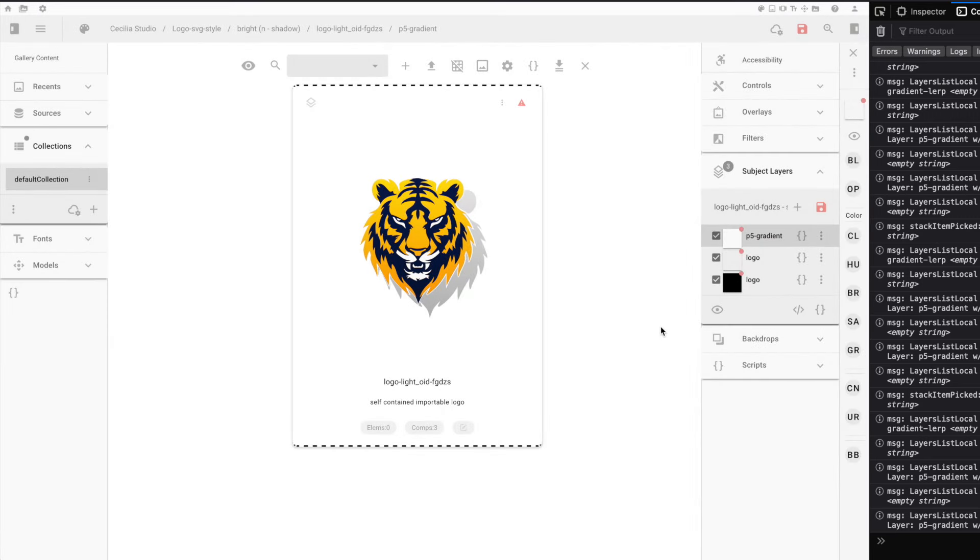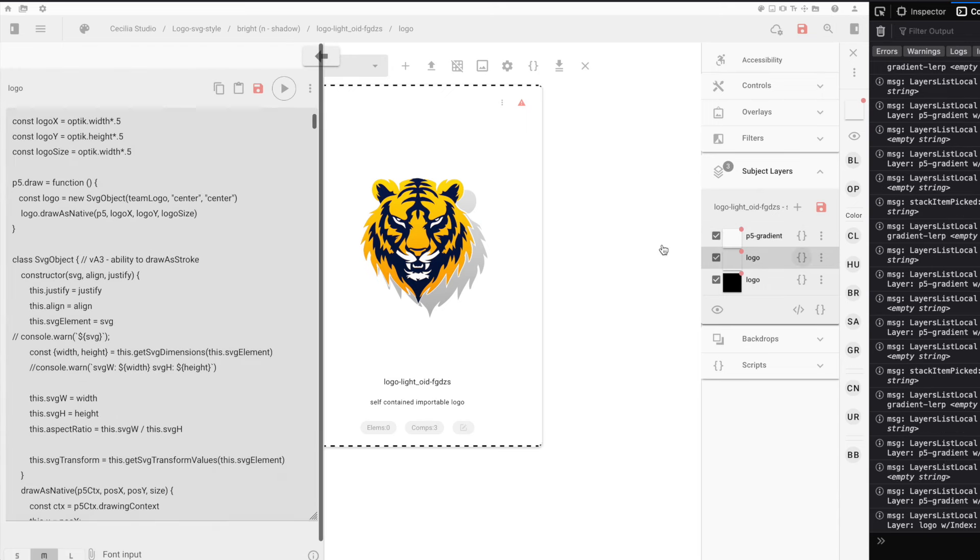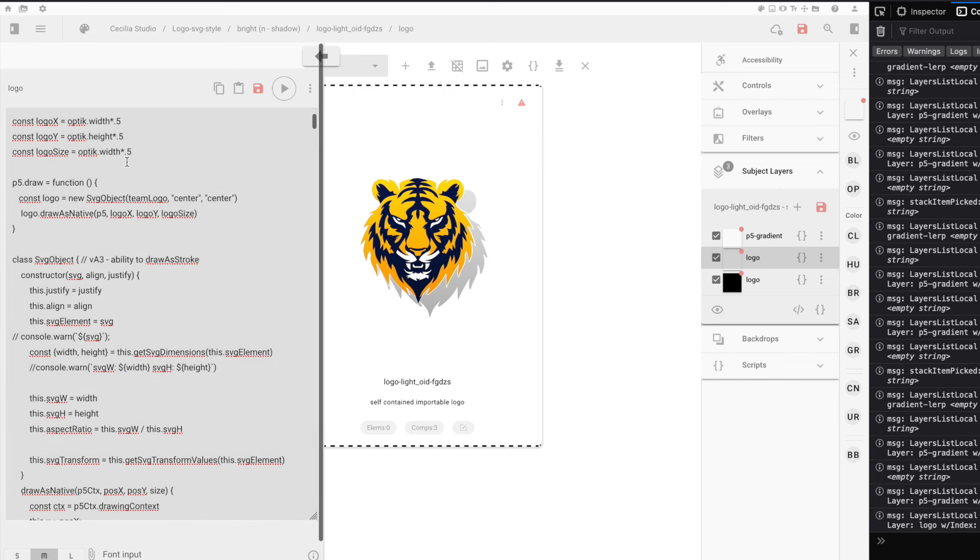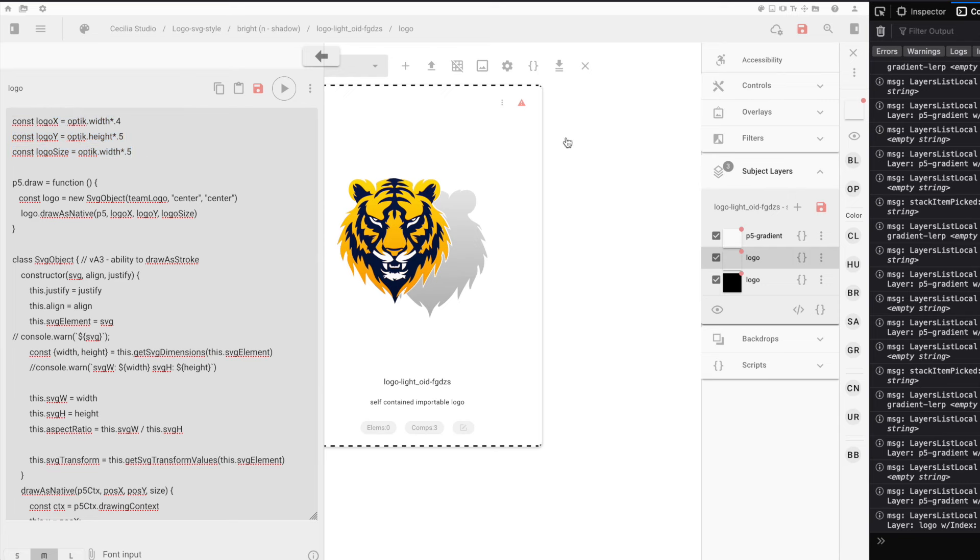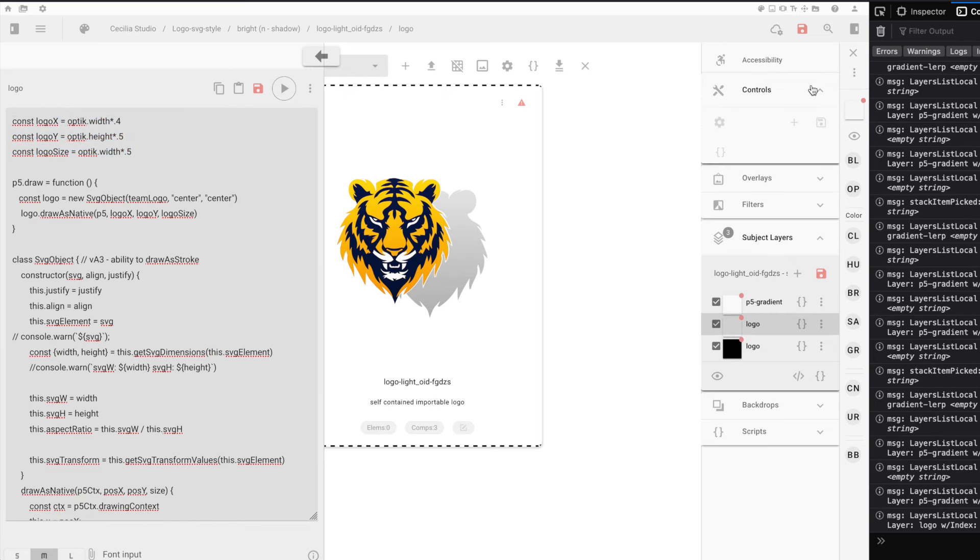Now that we have this all coded up, we have one last step. You may be thinking to yourself, what happens when I move one of the layers over? Yes, the shadow does not move with it. Plus, we don't necessarily want our end users having to go in and affect the parameters directly. So for this, we create controls.